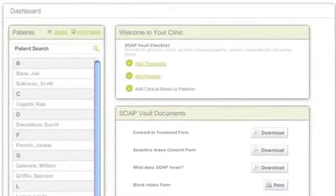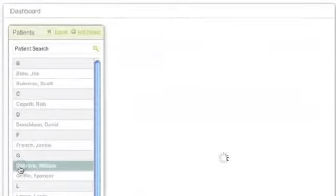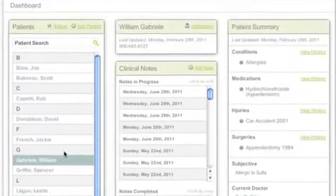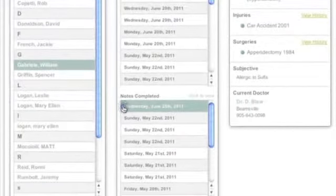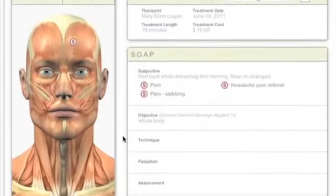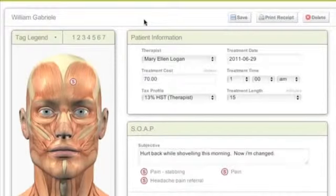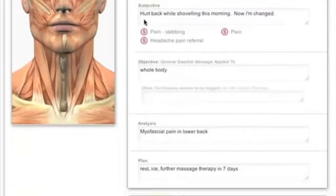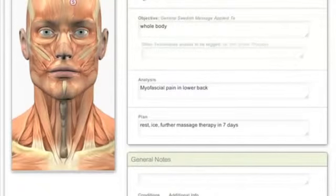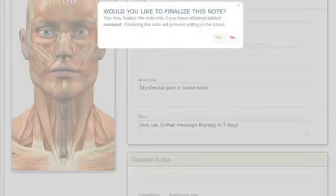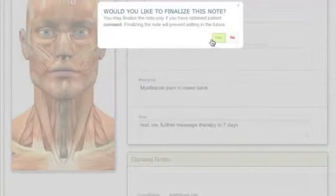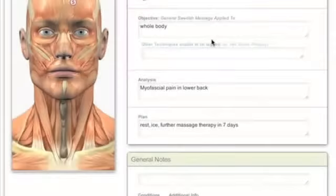We know that therapists often see patients weekly and are performing the same treatments, so another thing we're really excited about is the note duplication feature. Talk about saving time. All the therapist needs to do is open a previous note, click duplicate, and an exact note is recreated with a new date on it. Information can still be edited, deleted, or added to the duplicated note. Imagine the time saved for a busy therapist.